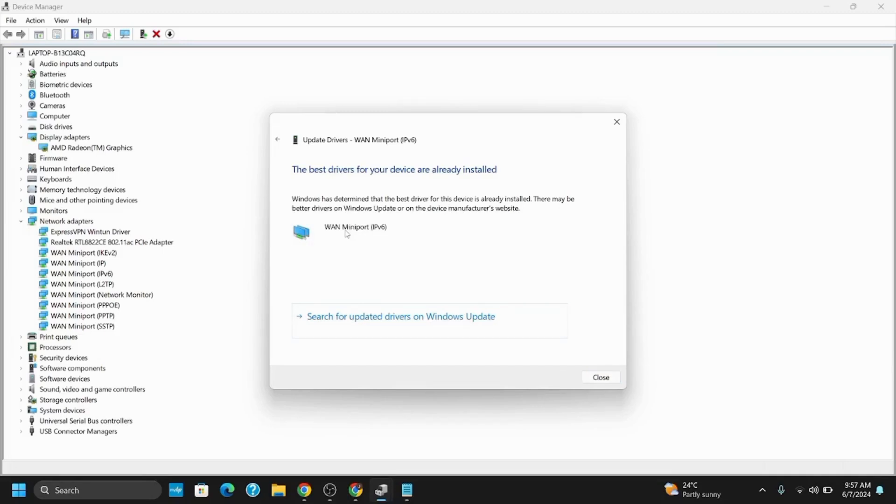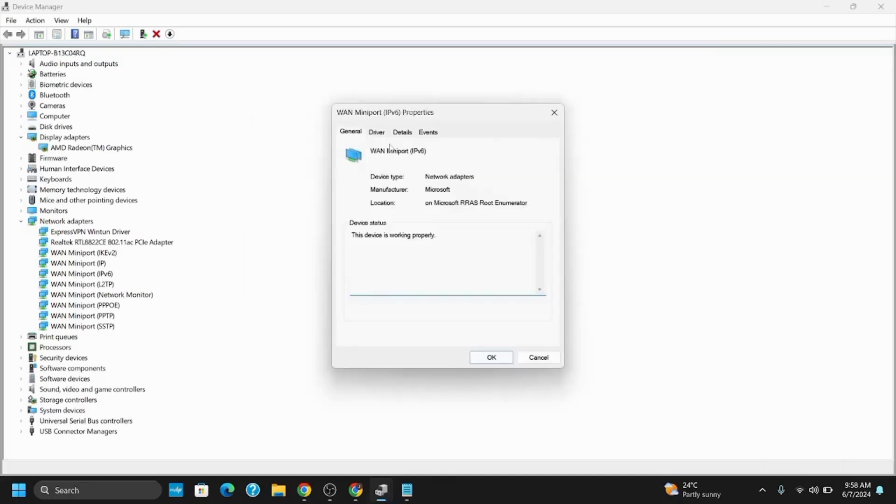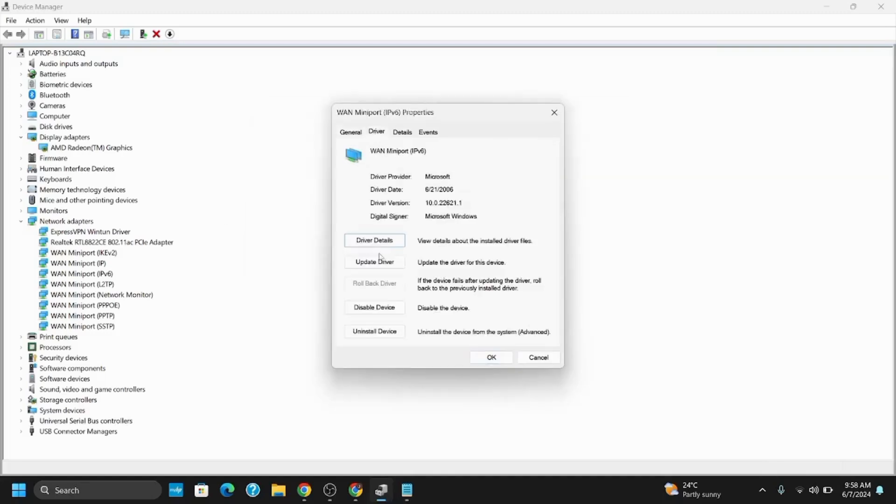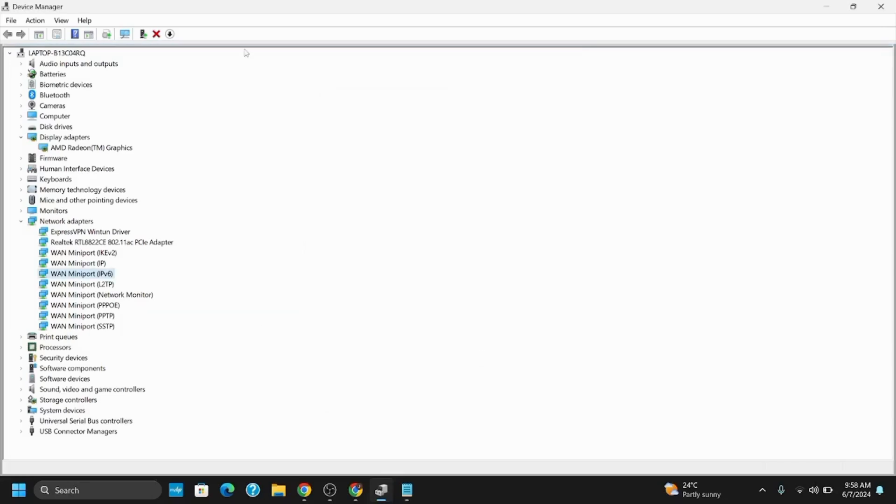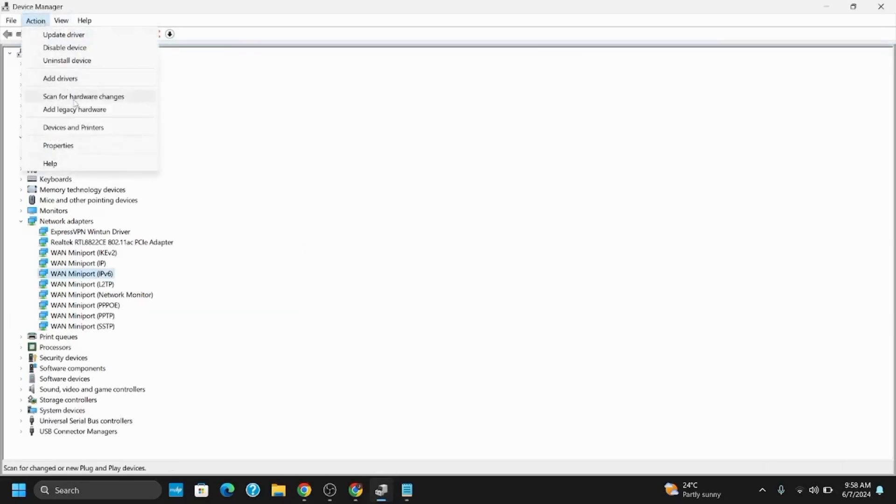Next, roll back the driver in case a recent update caused this error. Right-click on the same driver again, but this time select Properties. Go to the Drivers tab and click Rollback Driver if available, then tap OK.